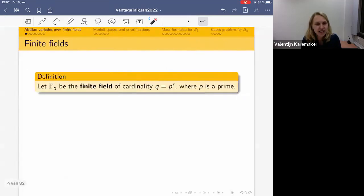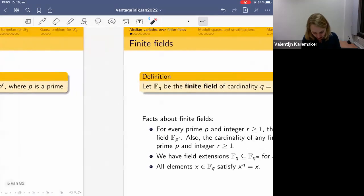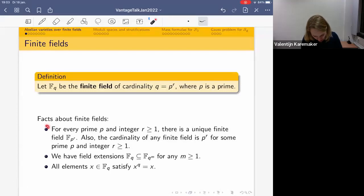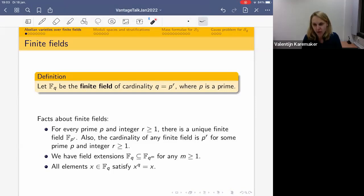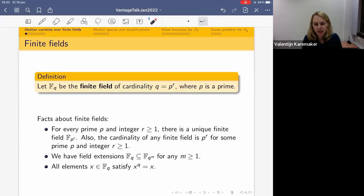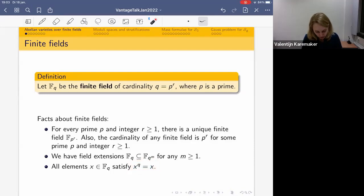Let's start by reminding ourselves about finite fields. Throughout the talk, F_q will denote the finite field of cardinality q, which is a power of some prime p. For every prime p and r greater than or equal to 1, there exists a unique finite field F_{p^r}, and conversely any finite field F_q is some F_{p^r}. We understand field extensions: F_q is contained in F_{q^m} for any m ≥ 1. Most importantly, all elements of F_q satisfy x^q = x.